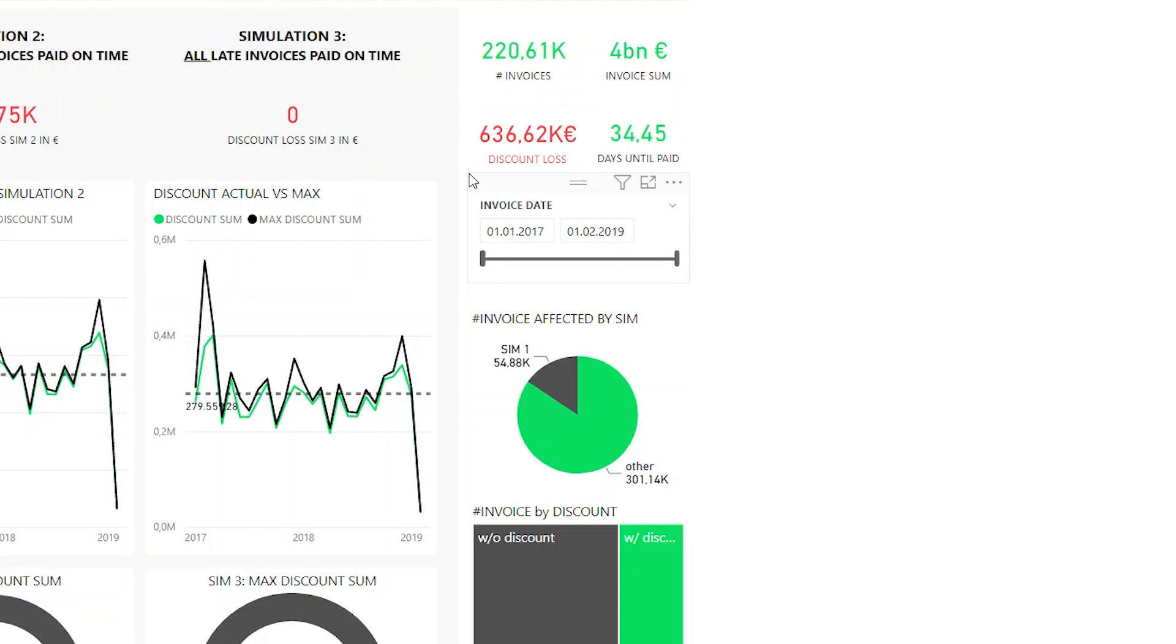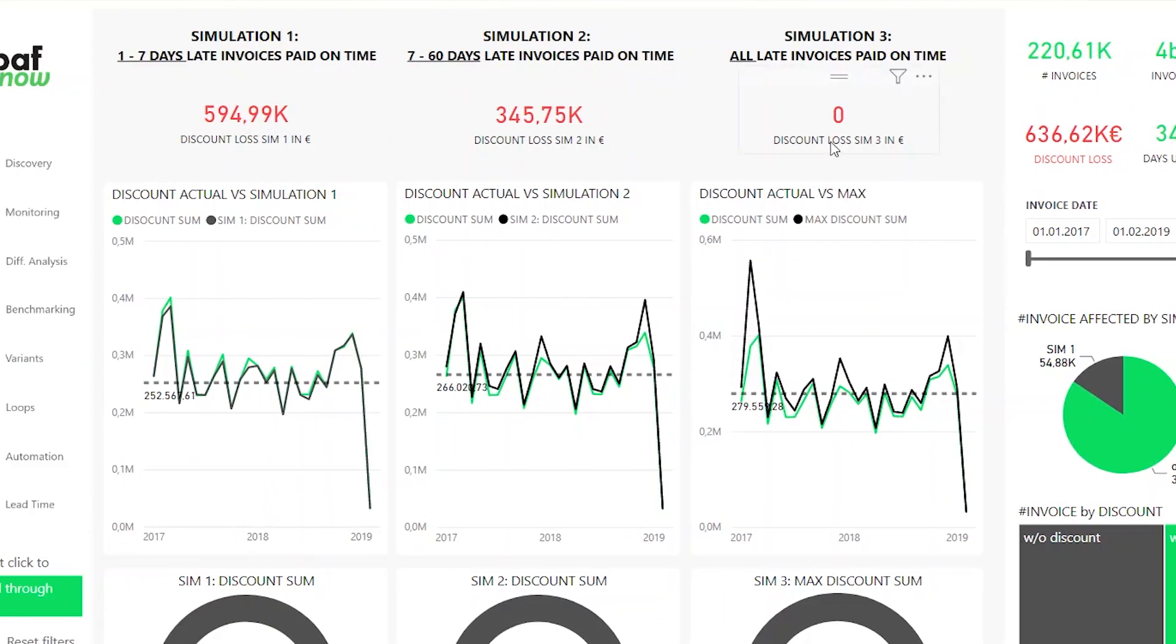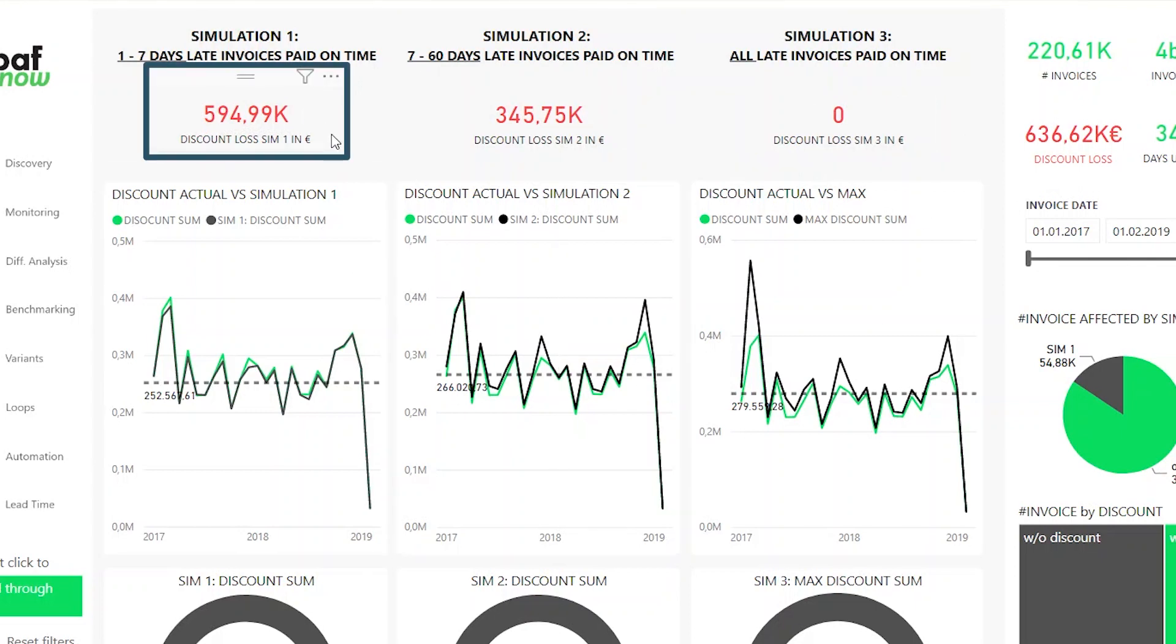Now let's check what happens if we pay the invoices that were one to seven days too late on time. Now we're missing out on about 590,000 euros. That's already a bit of an improvement, but there's still a lot of potential to get even more discounts.